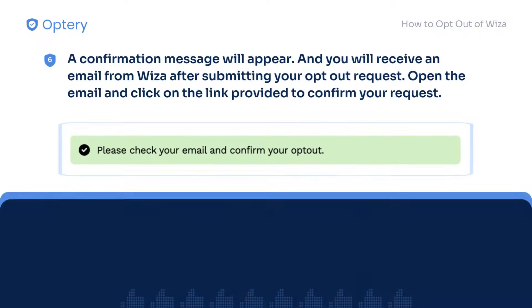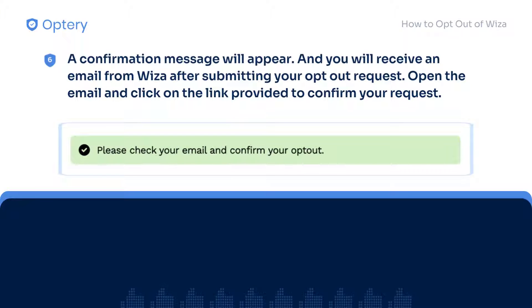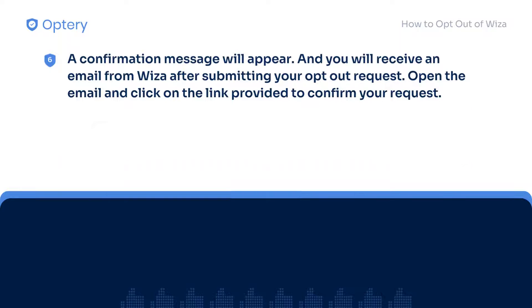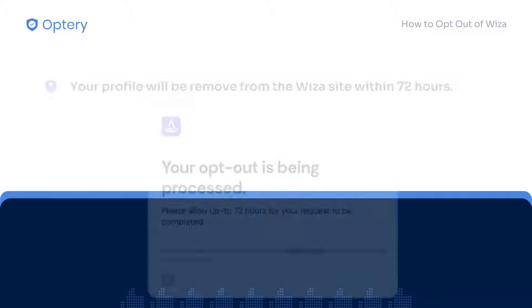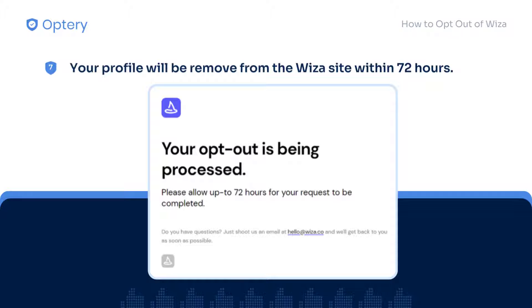After submitting your opt out request, a confirmation message will appear and you will receive an email from them. Check the email message and click on the link provided to confirm your request. Once done, your profile will be removed from the WISA website within 72 hours.